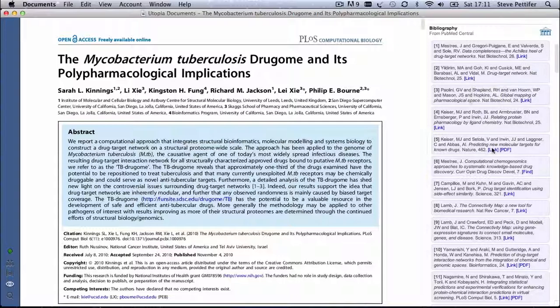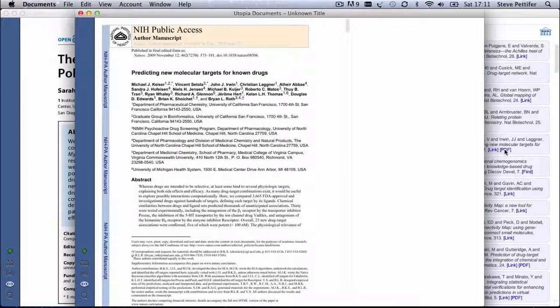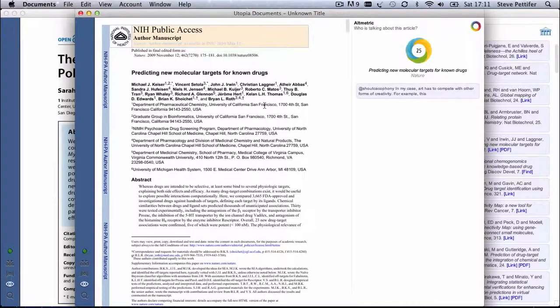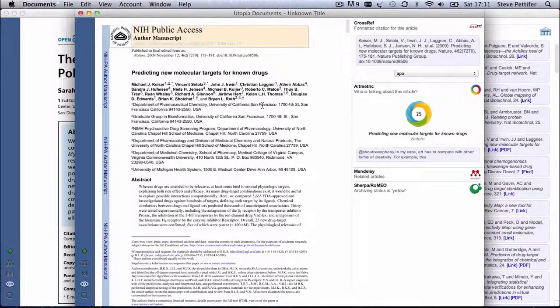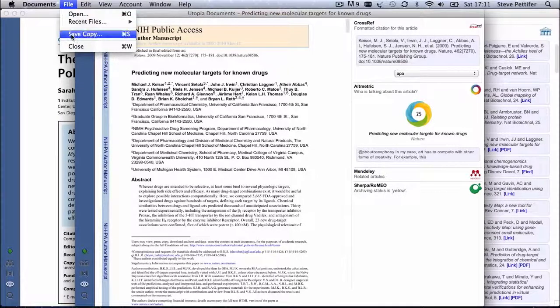If the cited articles are themselves open access, the PDF links will download and open that article in Utopia documents, without you having to rummage around on the net to find it. If you've downloaded an article through Utopia like this, you can save it for future use using the Save option in the File menu.